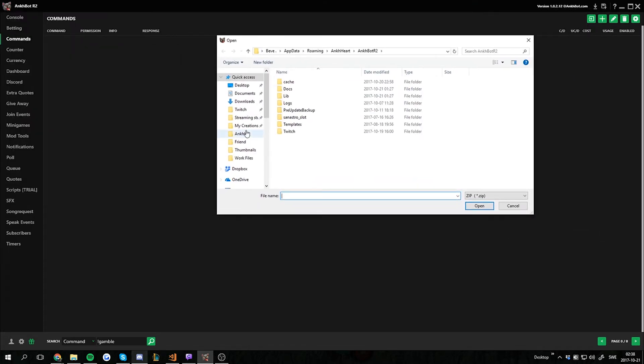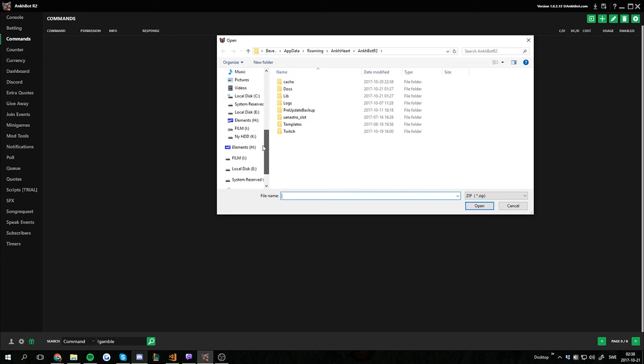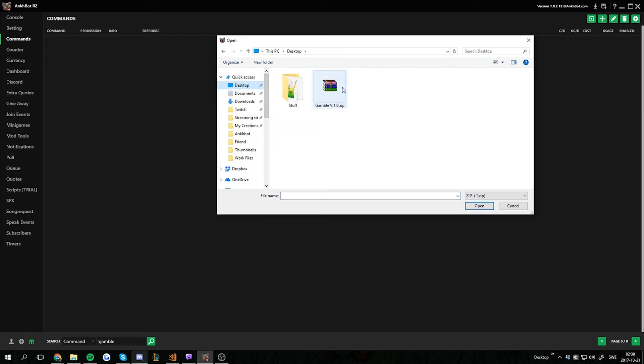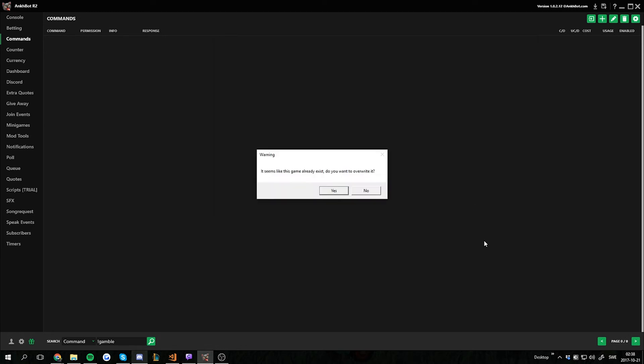You select the file you have downloaded. I saved mine on the desktop. It's a gamble script or a gamble command. I select that one and I press open.